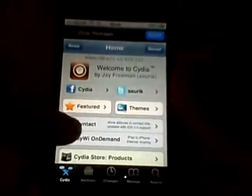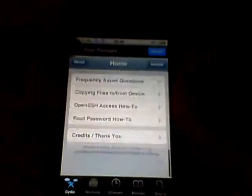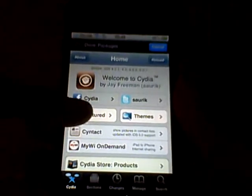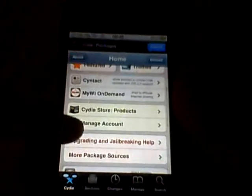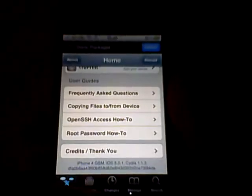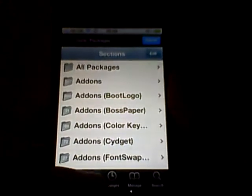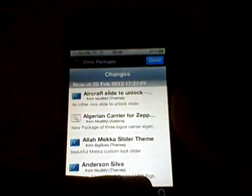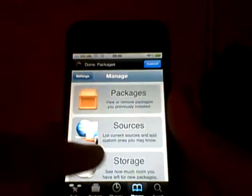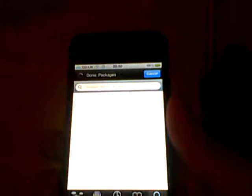Here's the homepage for Cydia, where you get all the basics. You get your themes and your featured stuff up there. And then you've got sections, changes, manage — it has all my sources and packages — and obviously the search bar.